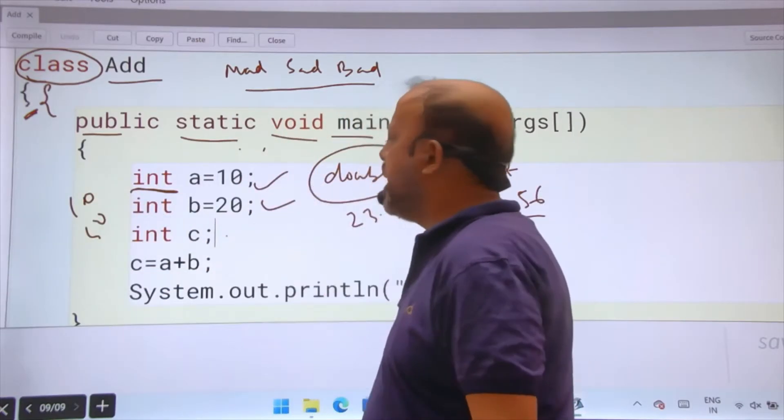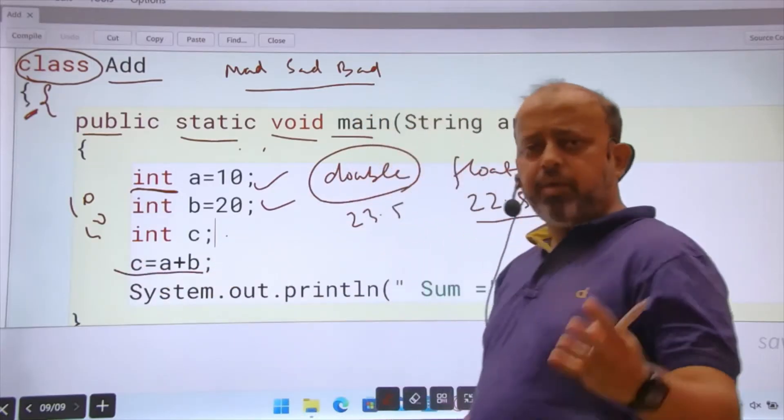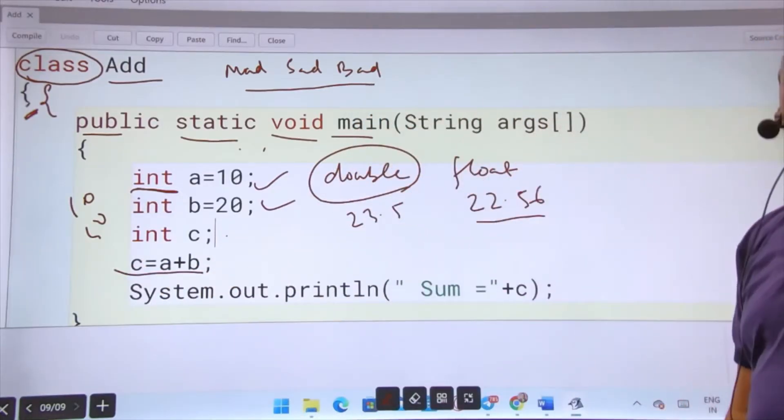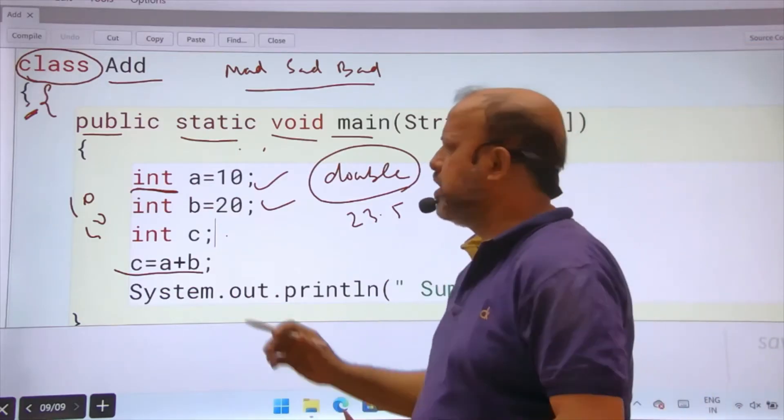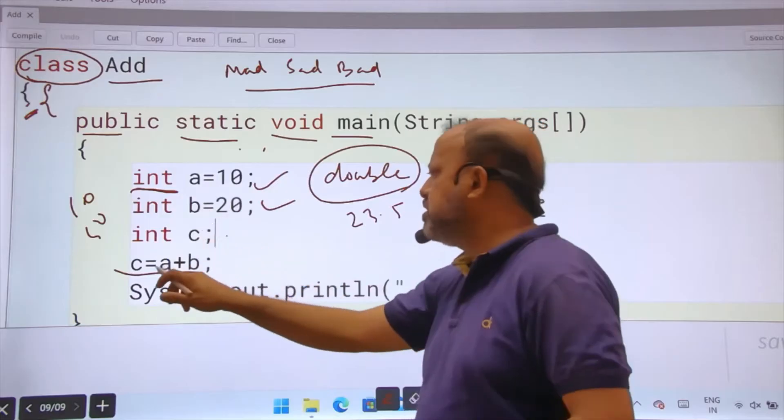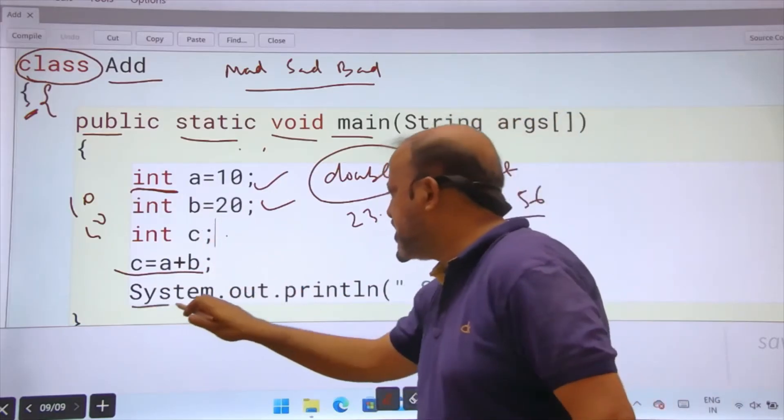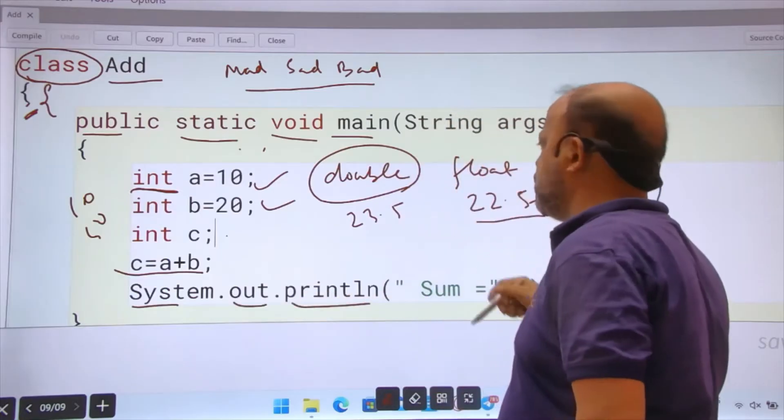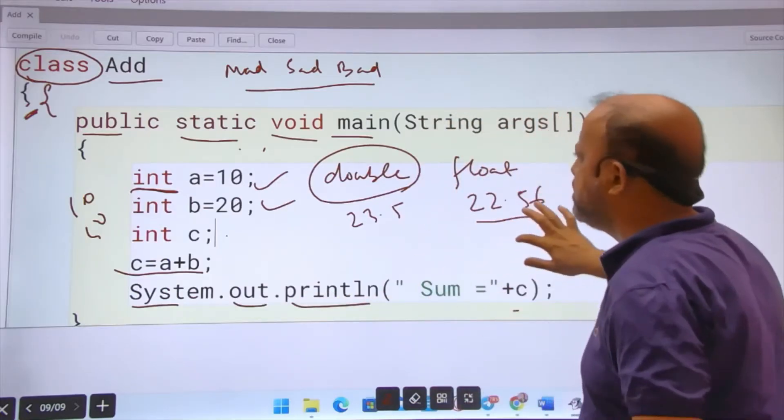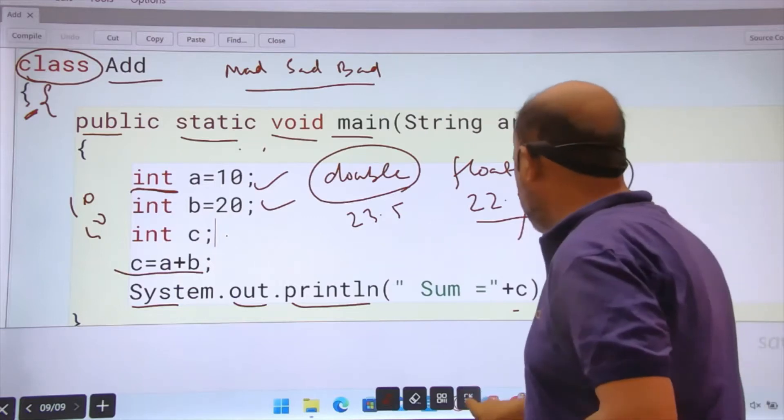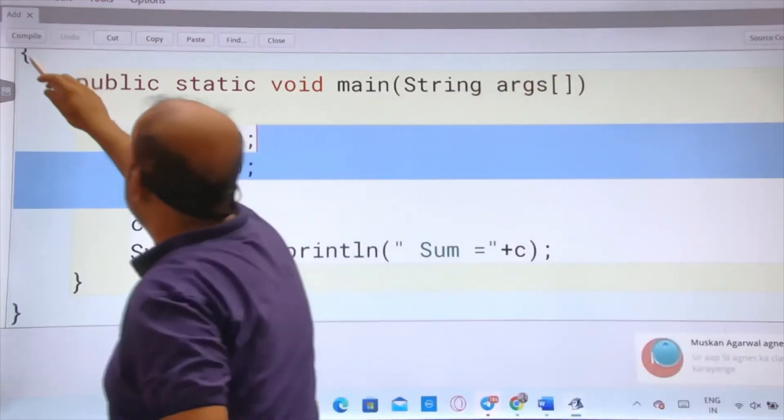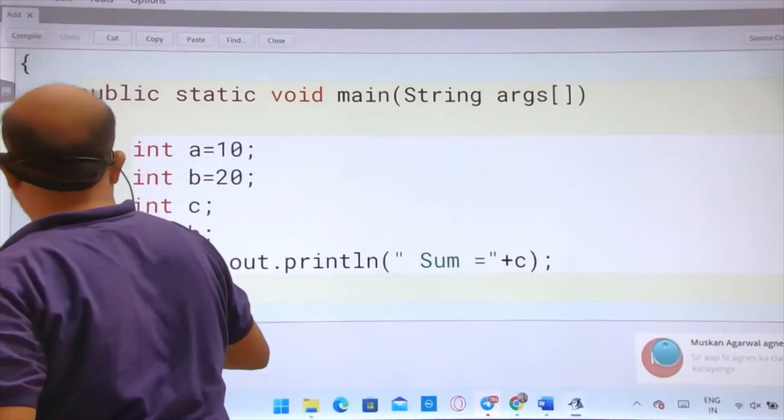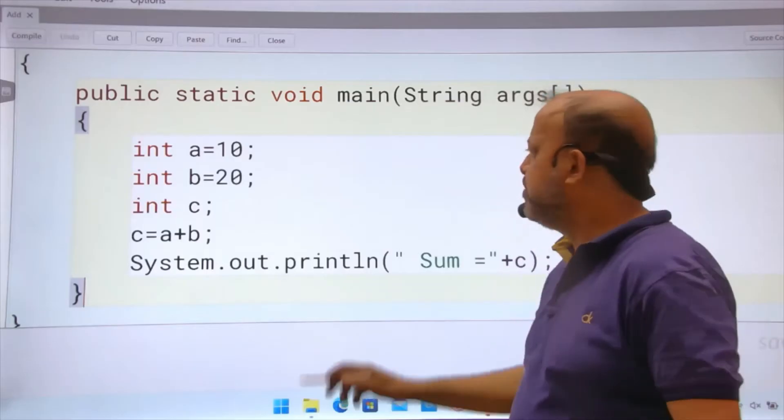Int a is 10, int b is 20, int c is the sum. This is the addition. A program has three parts: input, process, output. Here I have initialized a as 10, b as 20, c equals to a plus b. Then System.out.println sum equals to. If you run this program, every time you will get the same value. These braces are important. Every line needs a semicolon except functions and class.